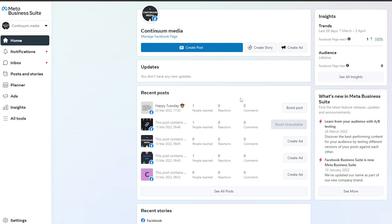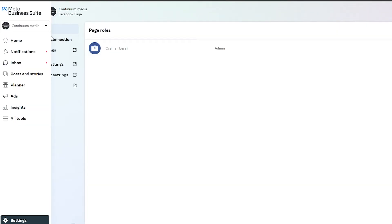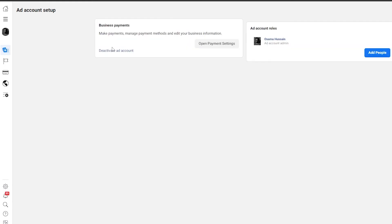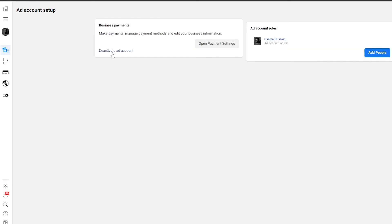Another thing you can do: on the left side click on 'Settings.' Here you'll find page rules, business settings, and ad account settings. Click on 'Ad Account Settings' to see a range of options. You can deactivate the ad account, and you can also add other people. At some point you may need a virtual assistant, a marketer, or another team member, and you can add them here so they can run your ads for you.